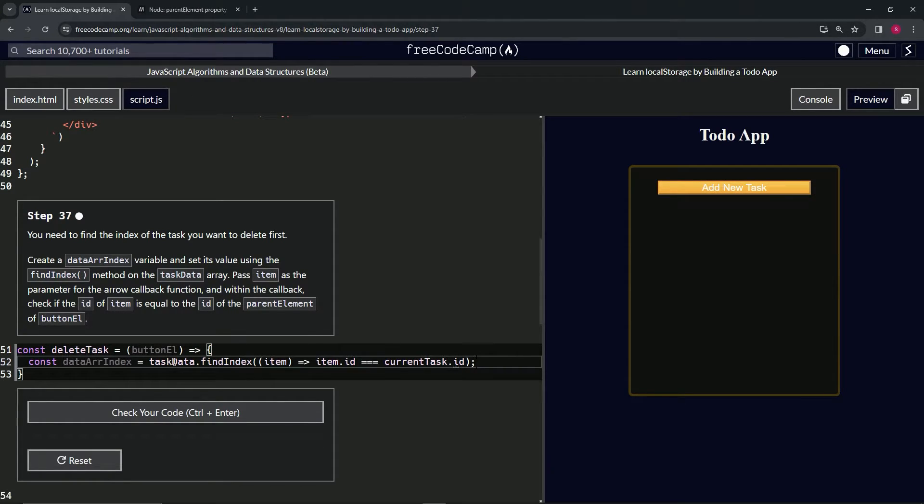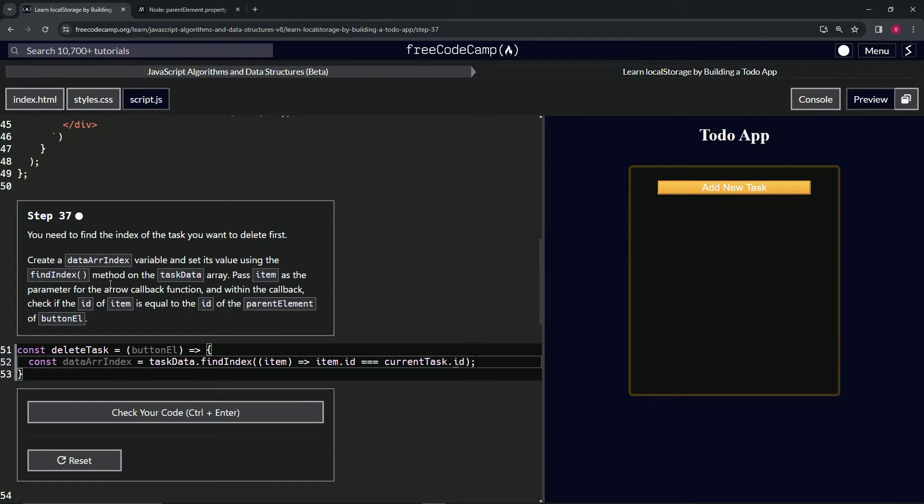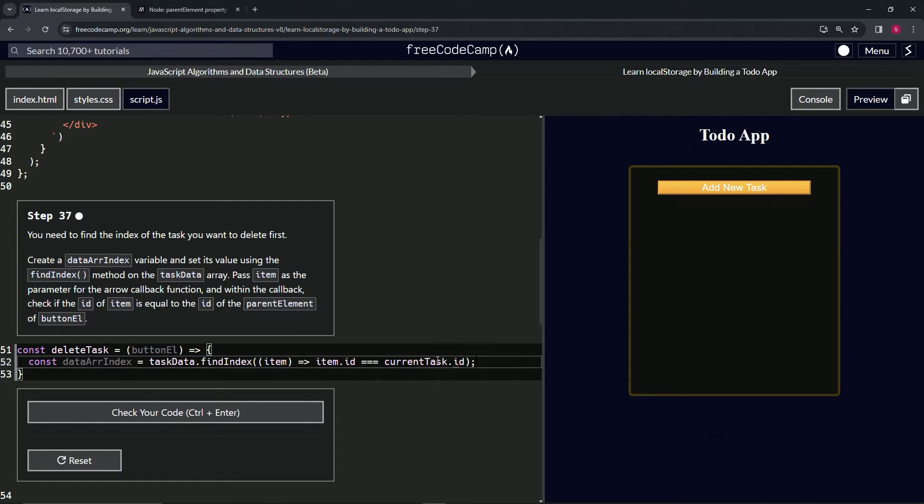All right. So task data dot find elements. So we've got task data dot findIndex. So we got that item. We got that item dot ID. We got that. And now we need the parent element of the buttonL. So that's what we'll change this to.